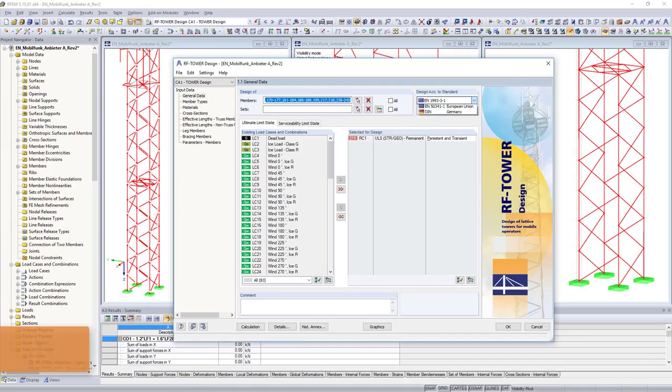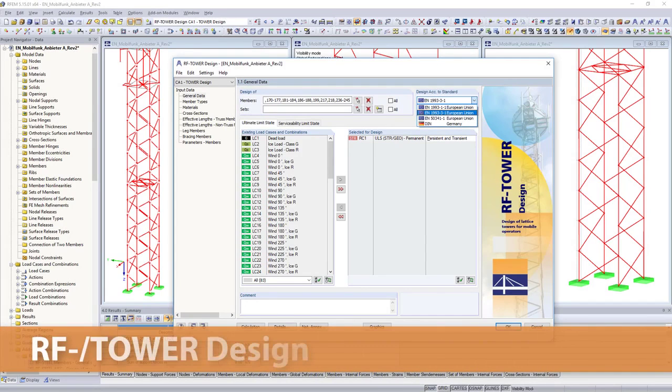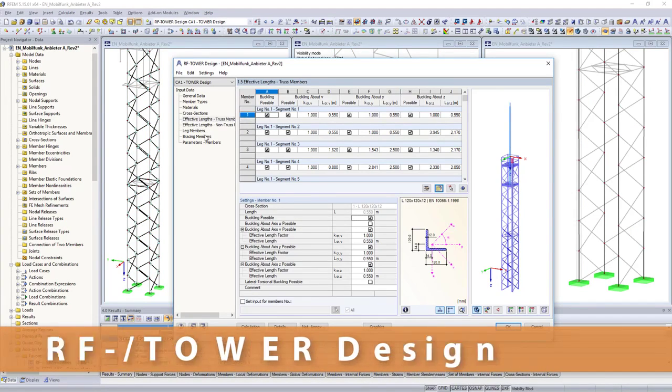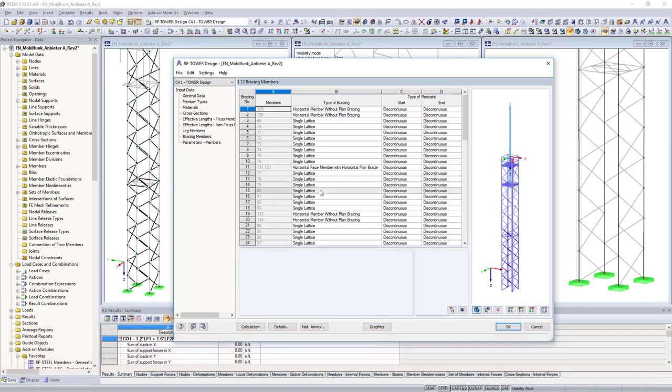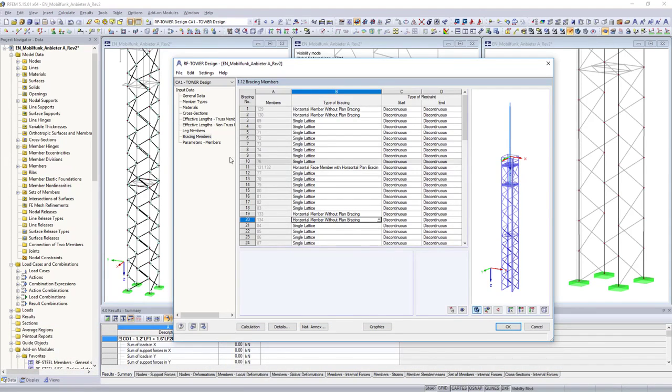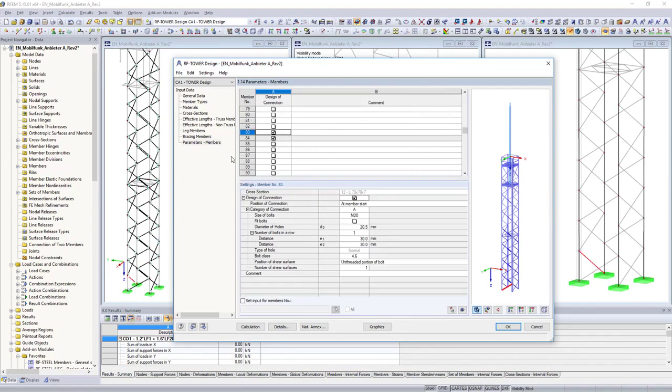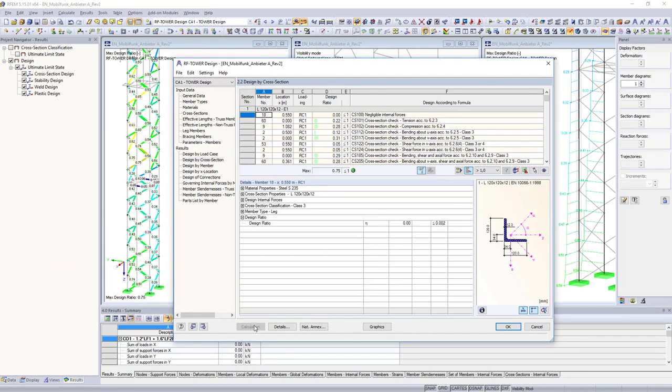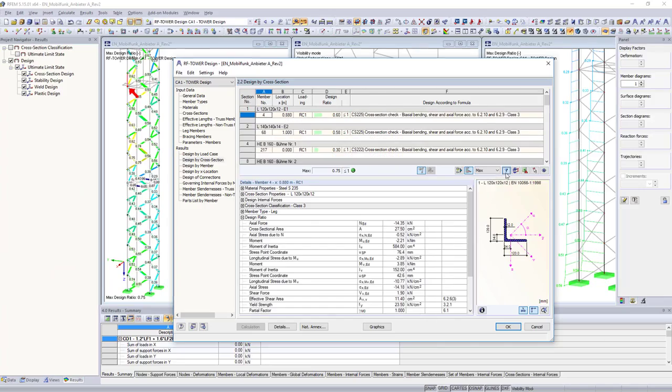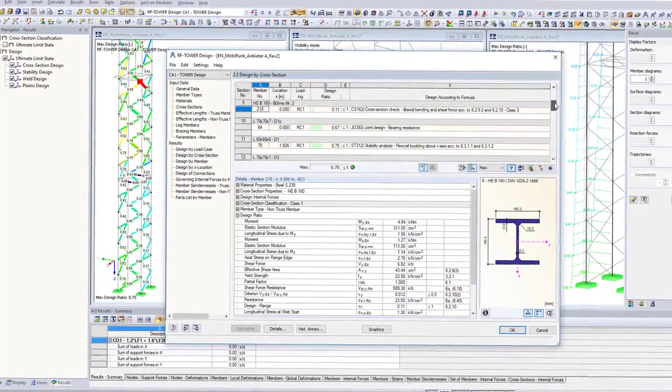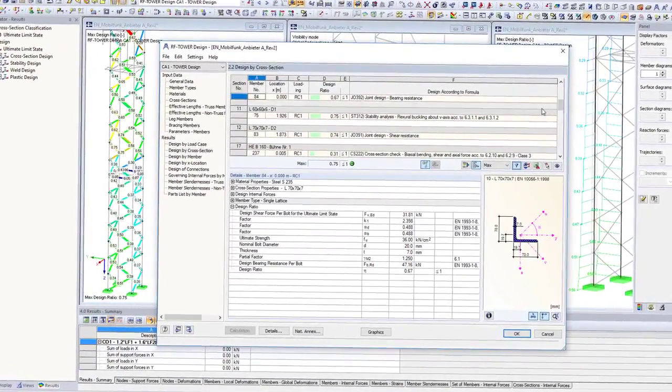The structural designs according to Eurocode 3 or EN 5341 are then performed in RF tower design. The other parameters for the individual components relevant for the design are automatically exported to the RF tower design add-on module, and considered when performing cross-section and stability designs.